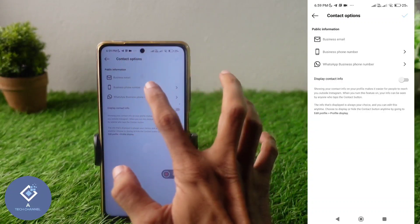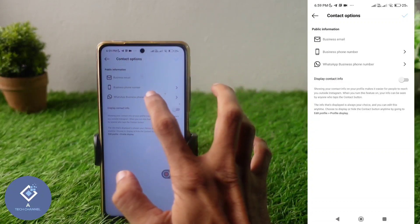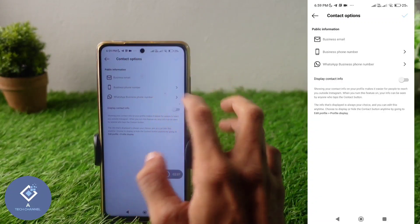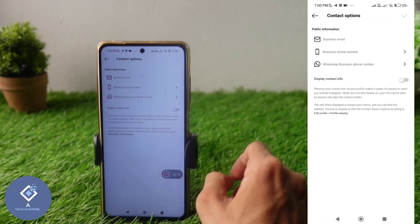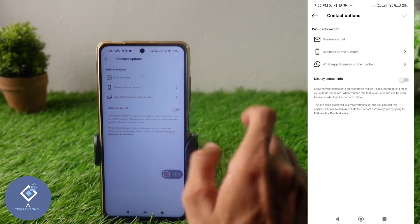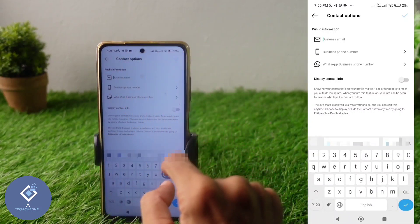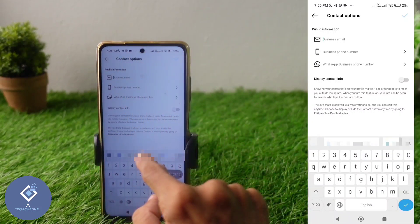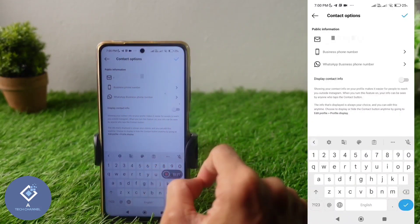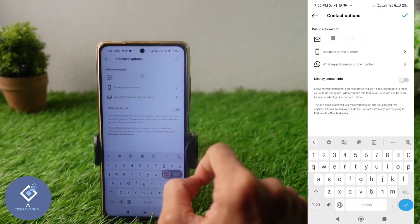In the Contact Options section, you can see three fields: Business Email, Business Phone Number, and WhatsApp Business Phone Number. To add your details, first click on Business Email and then enter your email ID here.